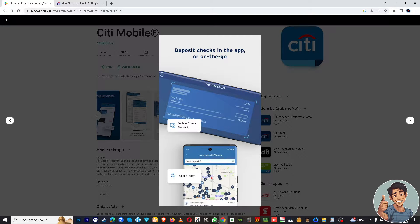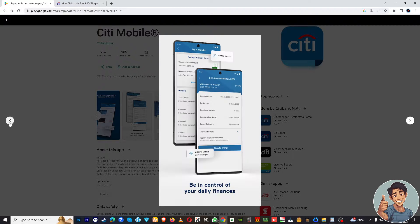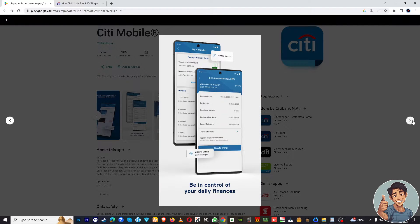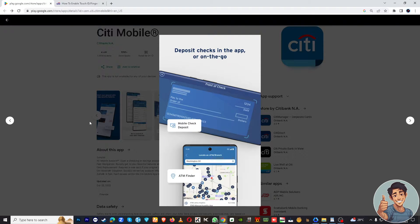Enabling Face ID on the CD Bank app will add an extra layer of security to your account, because it ensures that only authorized users can access it. It relies on unique facial recognition data, and it's very convenient and quick — instead of typing in a password or PIN every time, you can simply use your face.